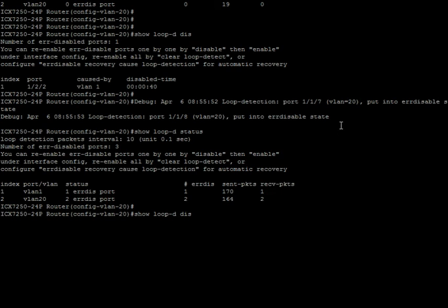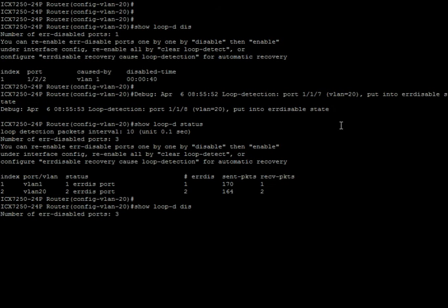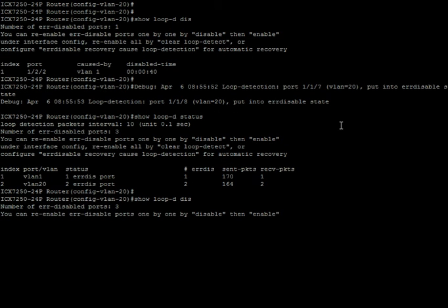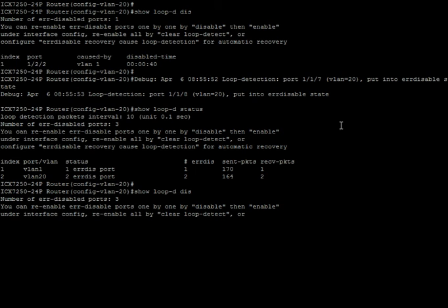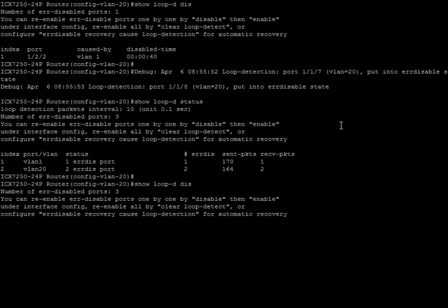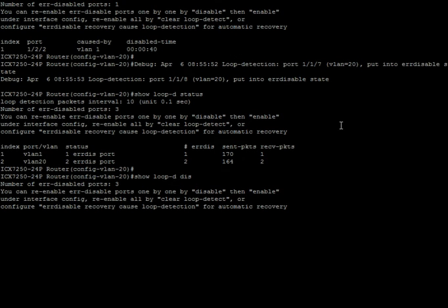So I can go to that physical interface, interface E 1/2/2, and I can do a loop detection shutdown-disable, and it will disable that port from ever being shut down. So while I'm there, because it's already error shutdown or error disable state, I'm going to disable and enable that port.